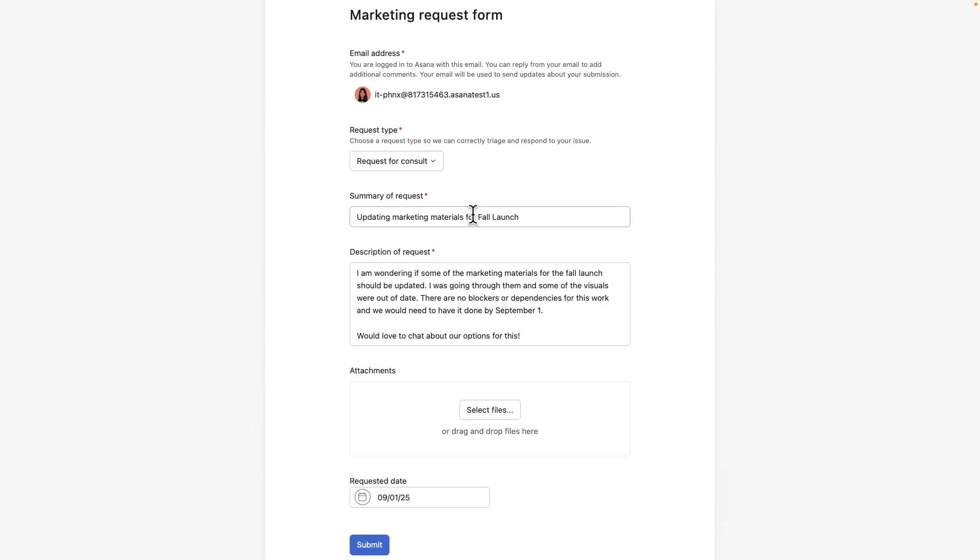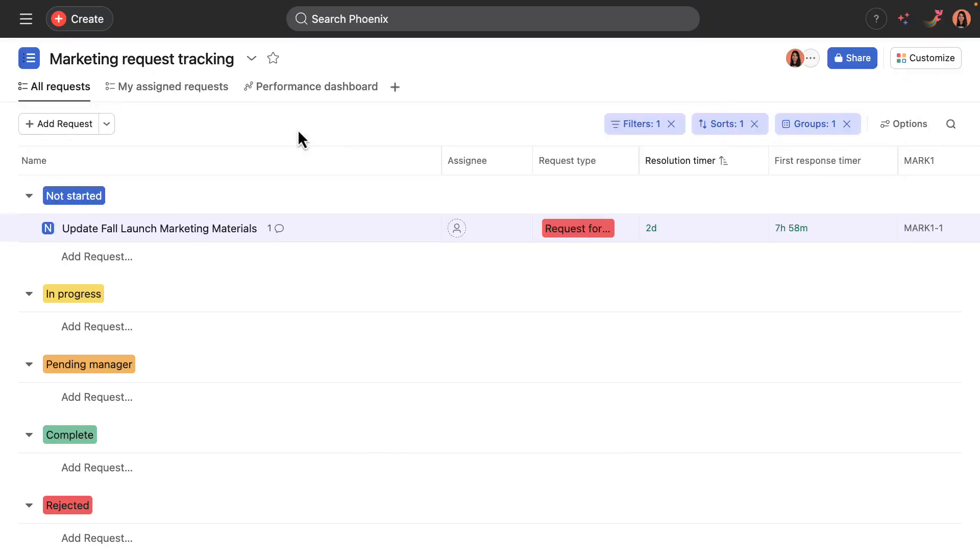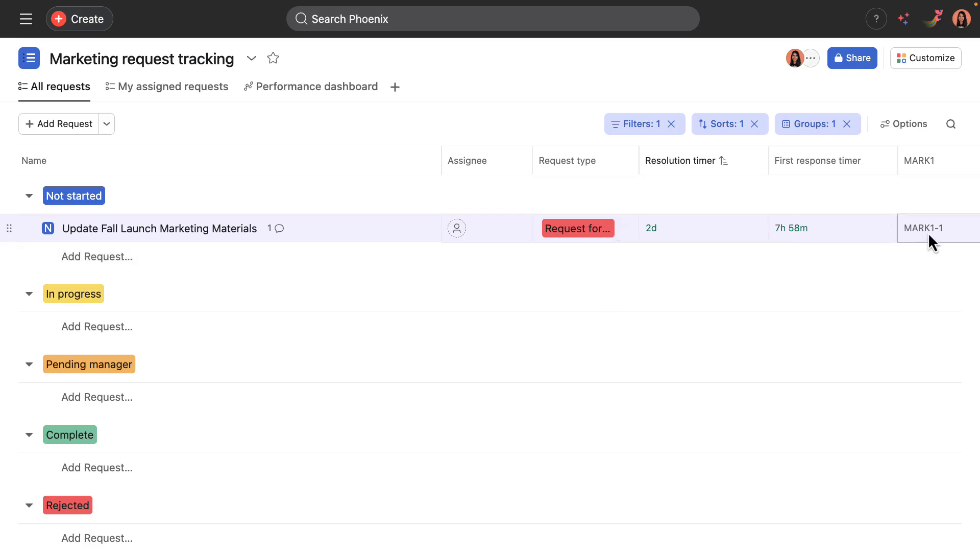Okay, so here is a request. It's a request for consult, which is the new request type we added about updating marketing materials for the fall launch. There's also the requested date question that I added into the form.